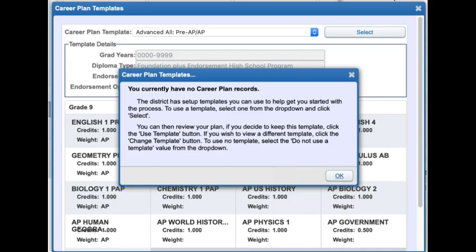We recommend trying to find the template that best fits your academic needs with the knowledge that you will be able to make adjustments to that template later on.